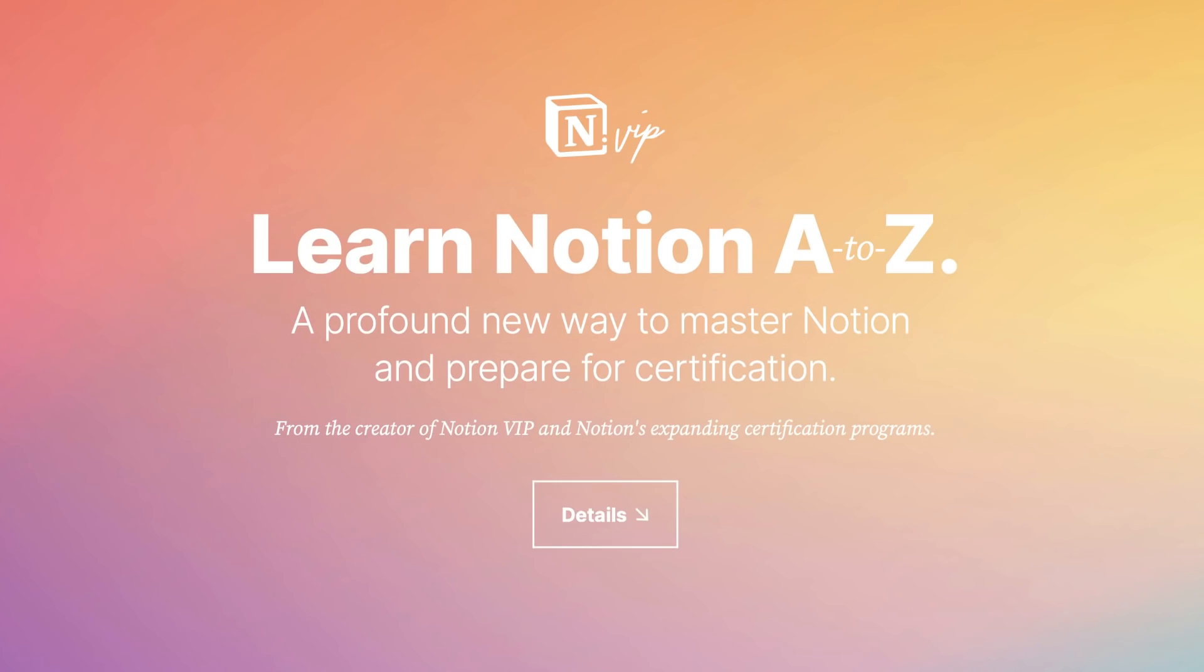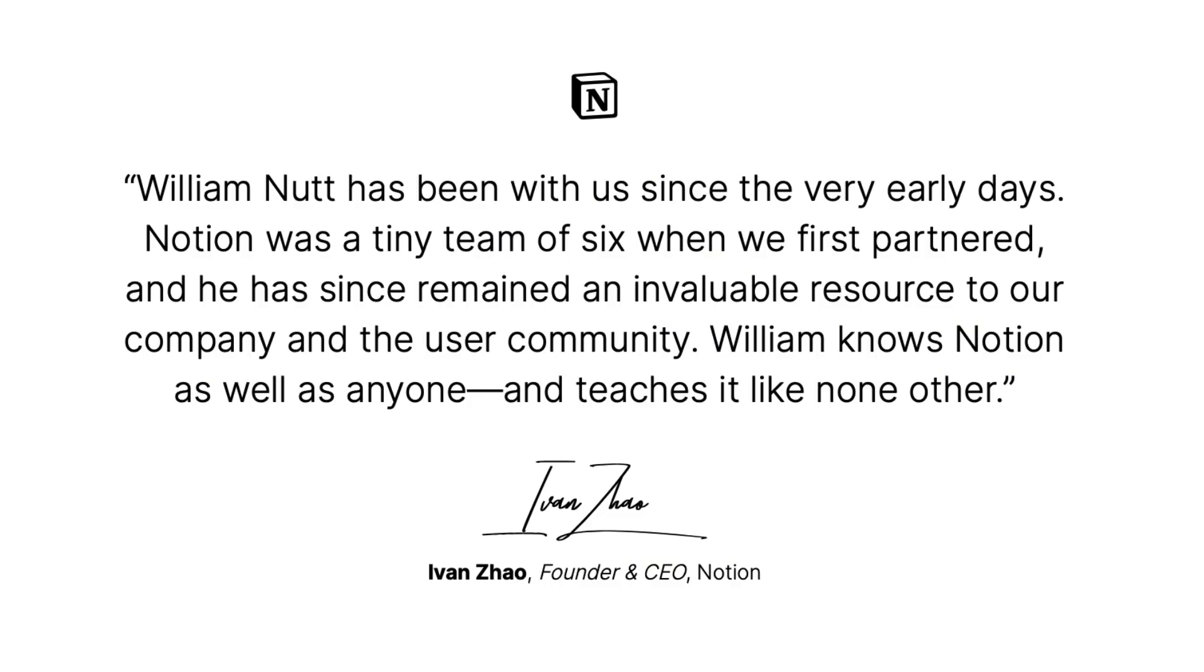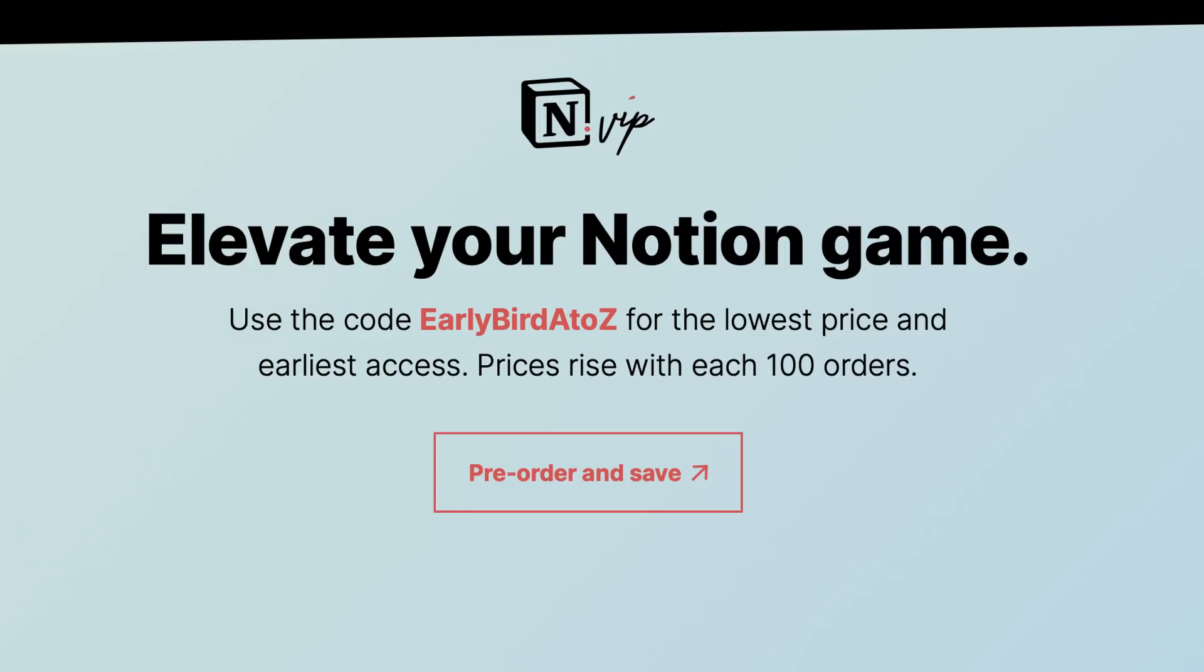Before I begin, this video is not sponsored. However, we do have a brand new course developed by Will Nutt, who for those who don't know runs Notion VIP. He has created the Notion Certification Help and Support Center and he is the mind behind the Bulletproof Template which so many people love. He is bringing all his learnings about Notion and how he's taught Notion over the last couple of years into a course called Notion A to Z.